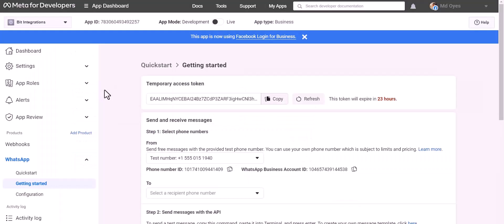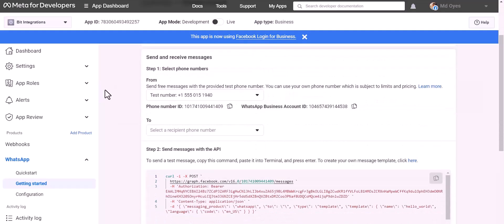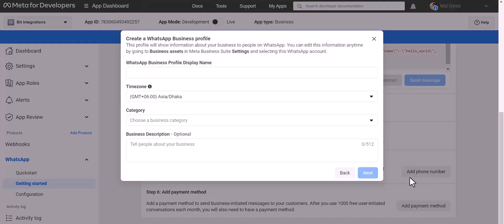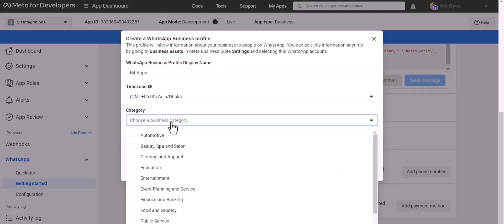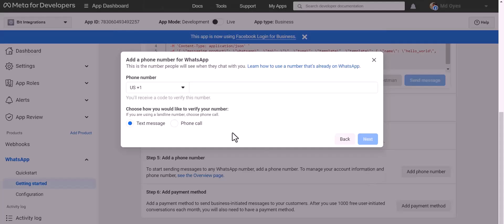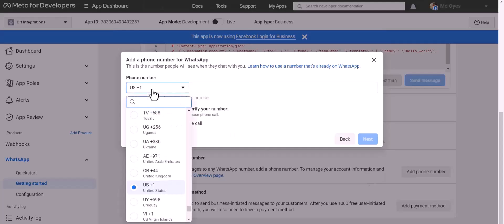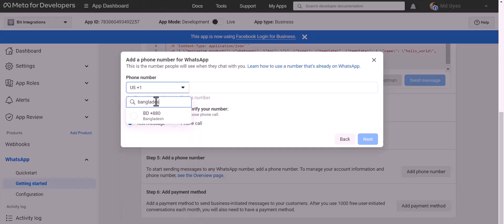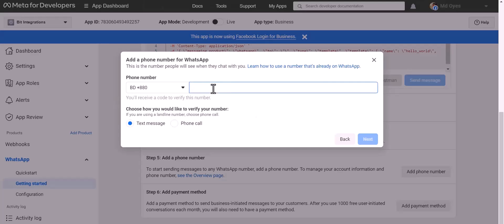Now go to the Meta developer app ID dashboard, add a phone number. Give here a meaningful name, choose a category: automotive. Next, give here your WhatsApp phone number.